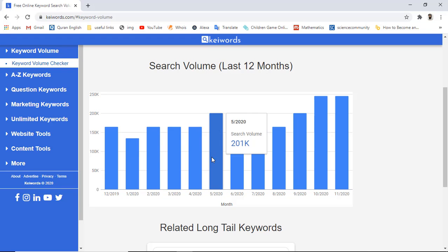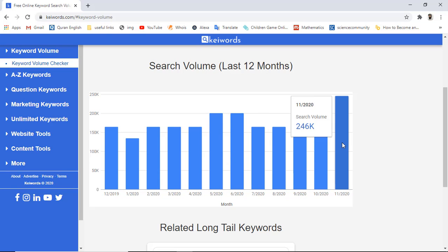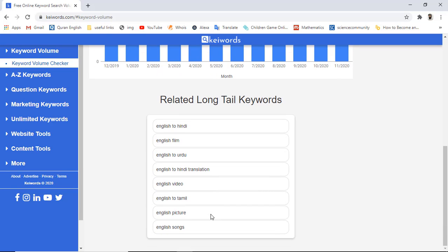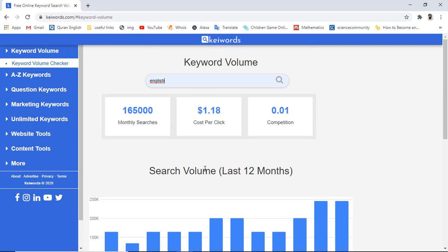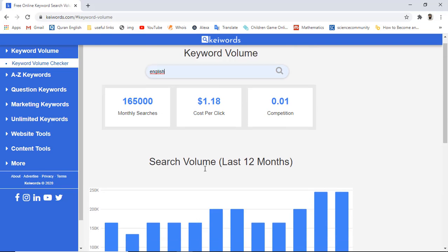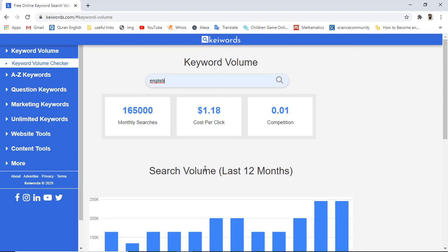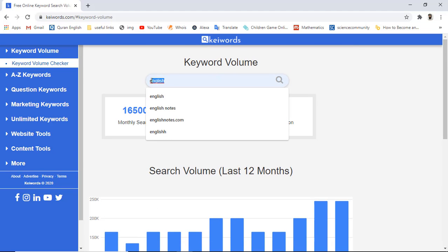We have a competition of 0.01 and here you can see the search volume of the last 12 months. All that information is displayed for each specific month. We also have related long-tail keywords such as English to Hindi, English film, English to Urdu, and English to Hindi translation — a couple of other useful suggestions.